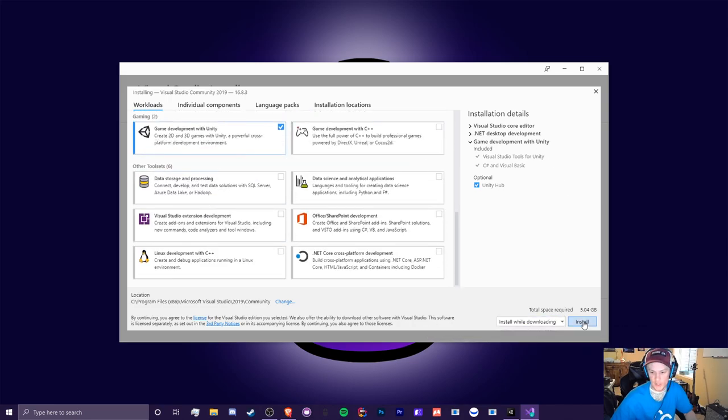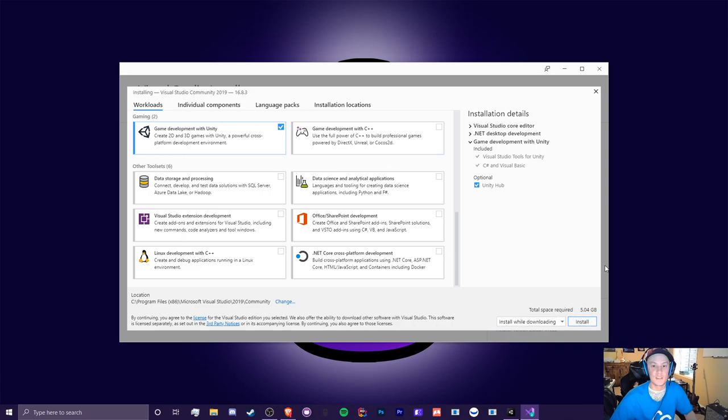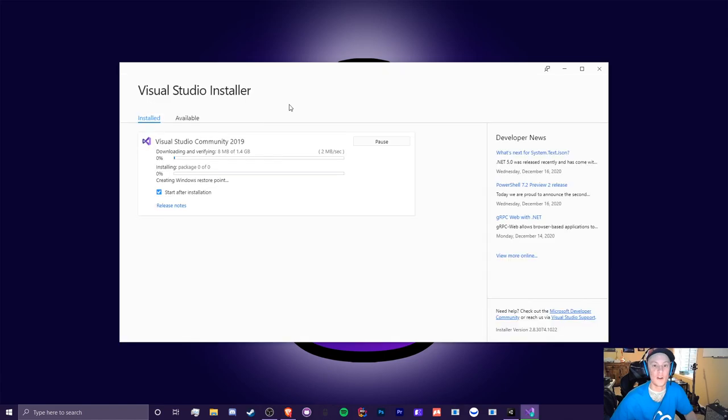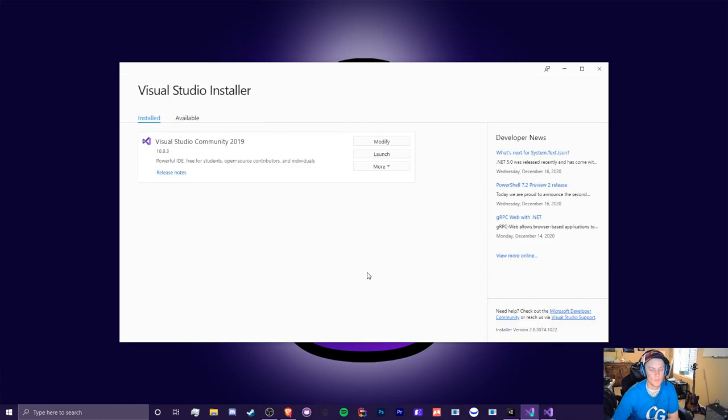And you can just hit that install button and also make sure you have quite a bit of storage left because this and unity combined will take quite a bit of storage on your computer. All right. So now it's starting to install. Cool. So it's done.